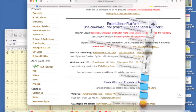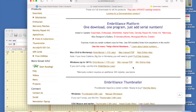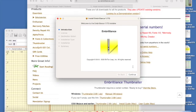Once it downloads, you can double-click on the Embrilliance setup package and it's going to open a screen. You'll be able to continue and pop on through and install it into your system.